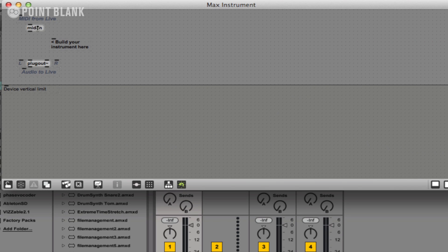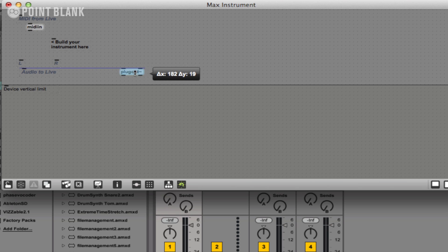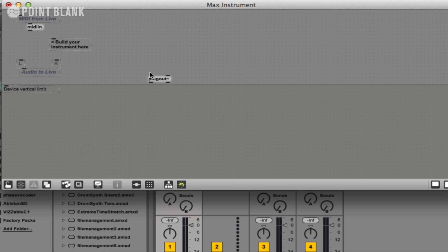We can see already two objects are provided for us: a MIDI in object and a plug out tilde object. To start off with, I'm going to create the part of the patch which actually creates the sound. This object, as we saw in the first video, basically allows us to get audio out of the Max for Live device.